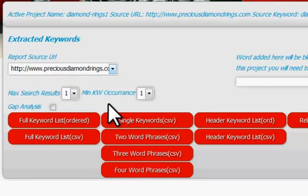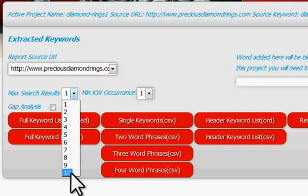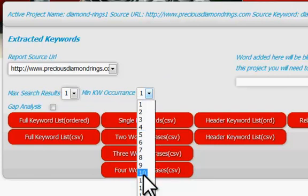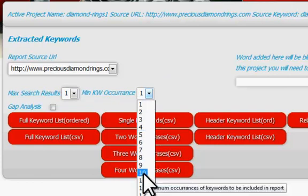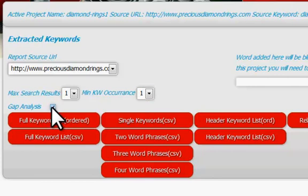So let's just take one of these pages. We can also select the maximum number of search results that it pulls keywords from — either the top one, top two, top three, or through to the top 10 competitors. We can also decide the minimum keyword occurrence — in other words, how many times does that keyword appear in your competitors' results. And of course, we can also gap analyze by selecting the gap analysis checkbox, and that will remove any keywords that are already on our site, leaving us with a list of absolutely unique keywords for us to report on.